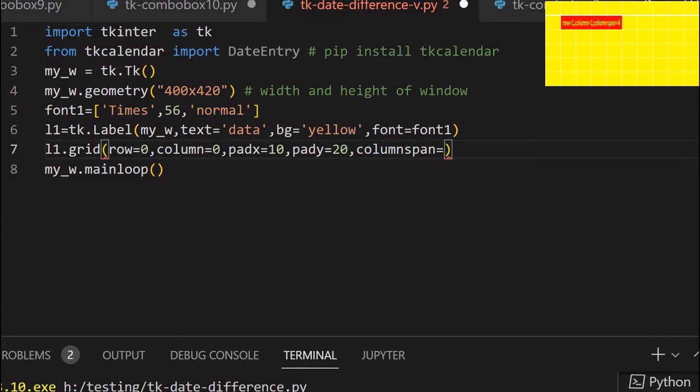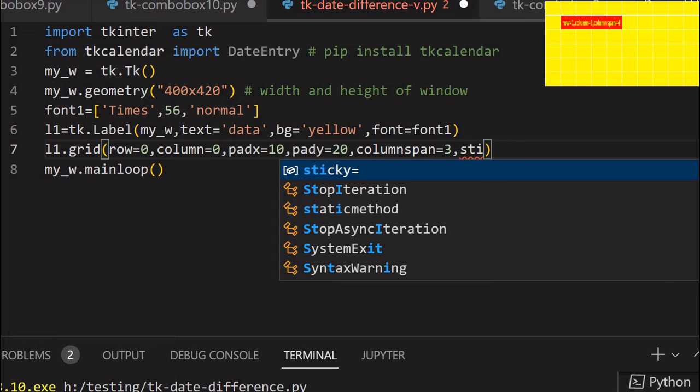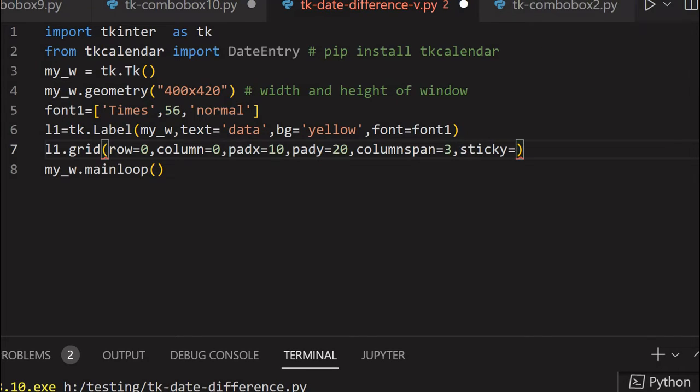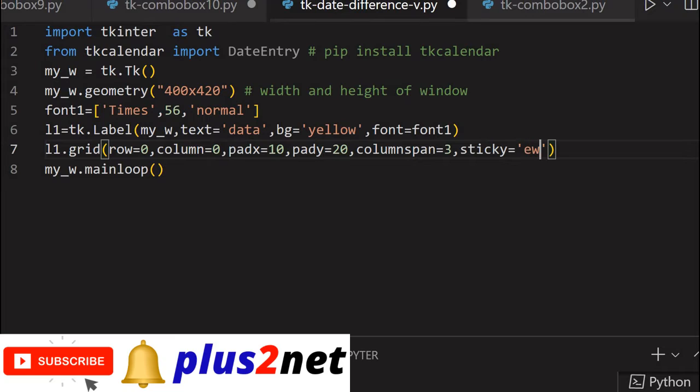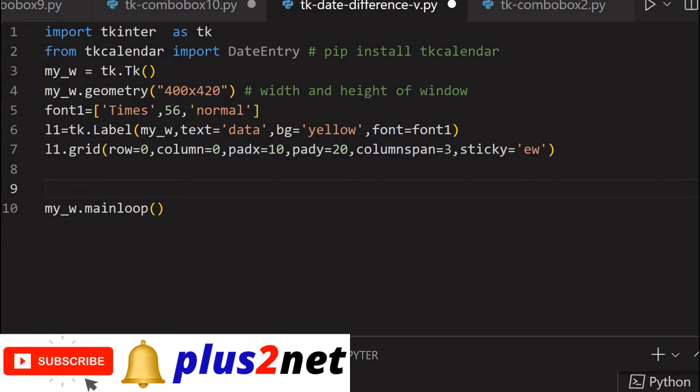And here I am giving column span. Why? Because I want to expand it because two calendars, one on bottom will be there. So let me just give the column span of three and sticky - it should stick to east and west. So it should stretch itself to cover whatever left and right space is available.